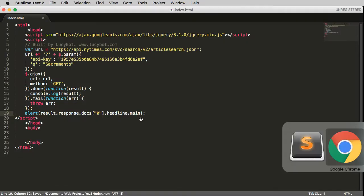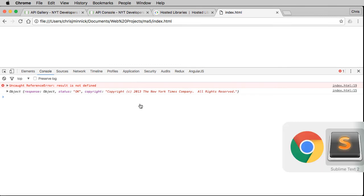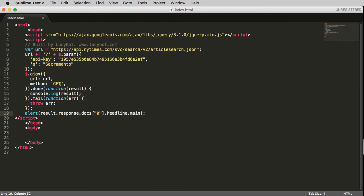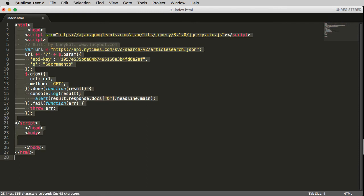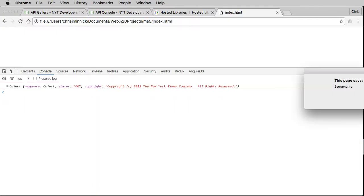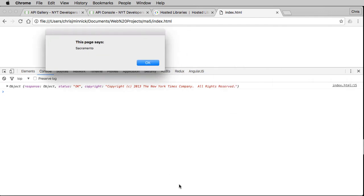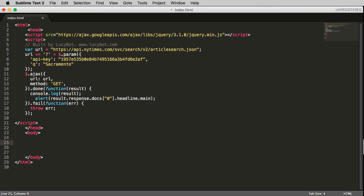Save that and go back to the browser and refresh. We had a typo — once that's fixed, it popped up the alert with the word 'Sacramento.' Once you have that working, you can start to use different parts of your JSON data inside the body of your document.